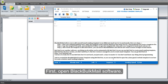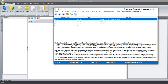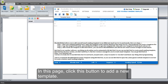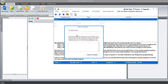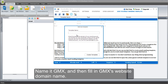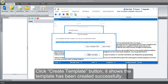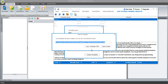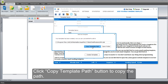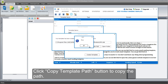First, open BlackBulkMail software. In this page, click this button to add a new template. Name it GMX, and then fill in GMX's website domain name. Click Create Template button — it shows the template has been created successfully. Click Copy Template Path button to copy the path.